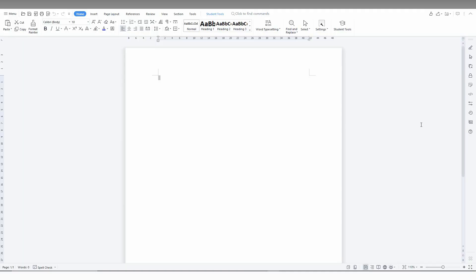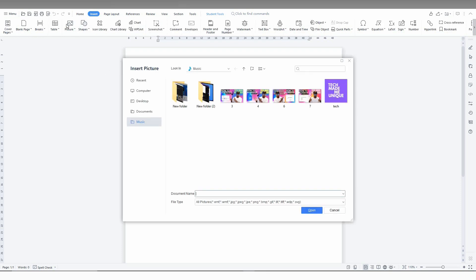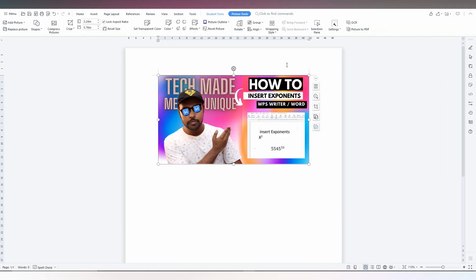So how to rotate the image on your WPS Office Writer. First of all, let's insert an image from here. Now I need to rotate. There are two options to rotate.